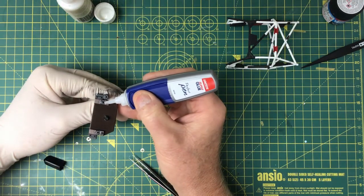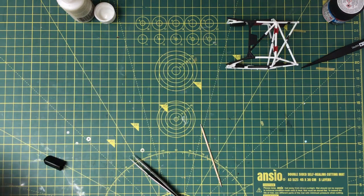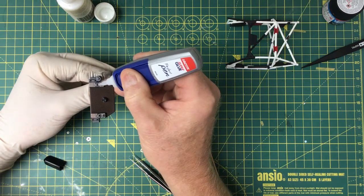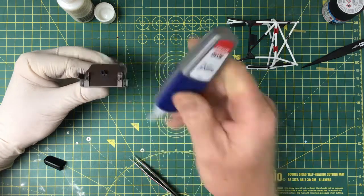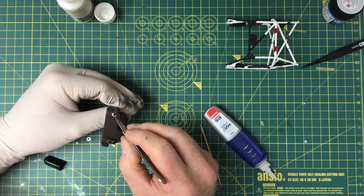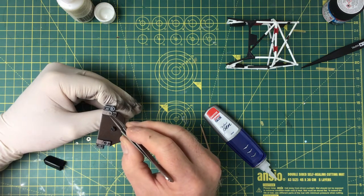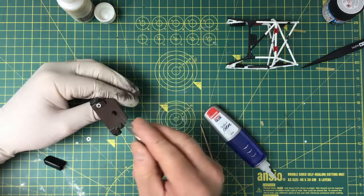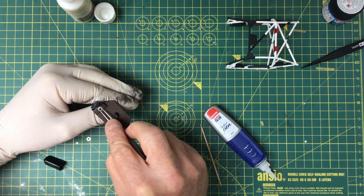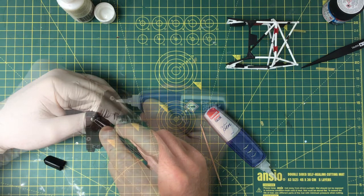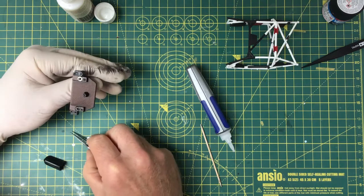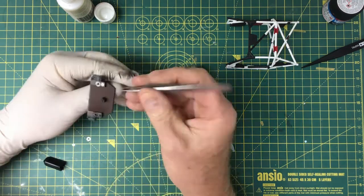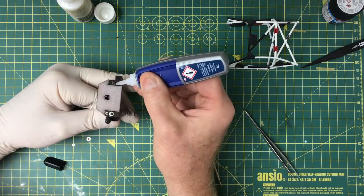Again we've got some photo etched to go onto this part. Just a couple of circular parts that go over the protrusions there. It's quite a fiddly process but I think it adds something to the component. It's where a really good pair of fine tweezers comes into its own. These did need filing out a little bit because the build-up of paint on the plastic part prevented the photo etch from fitting properly. So just a bit of filing out to open the hole.